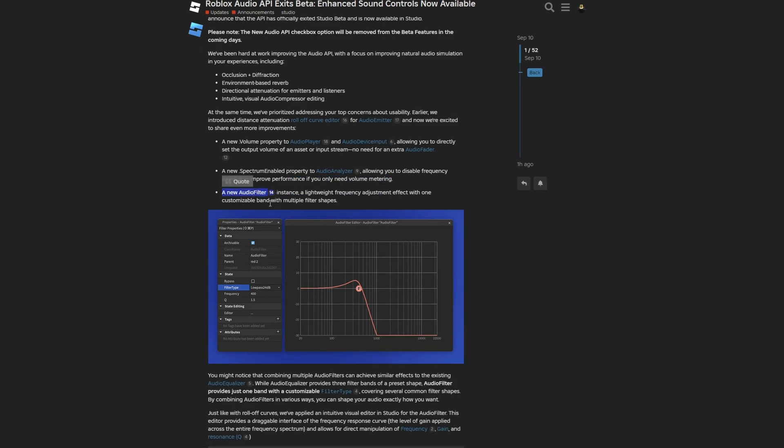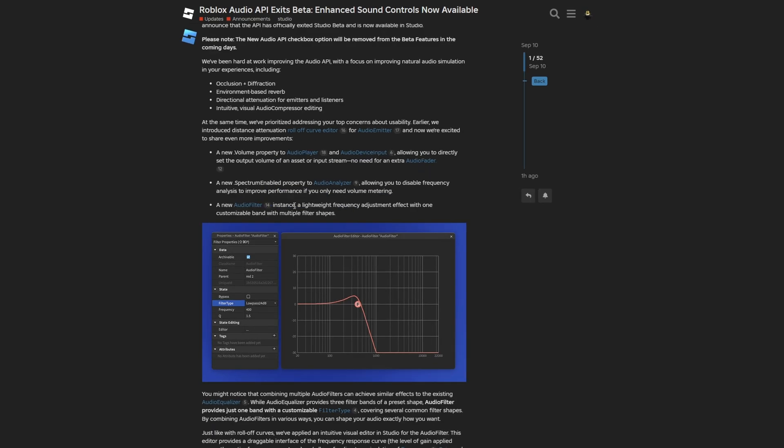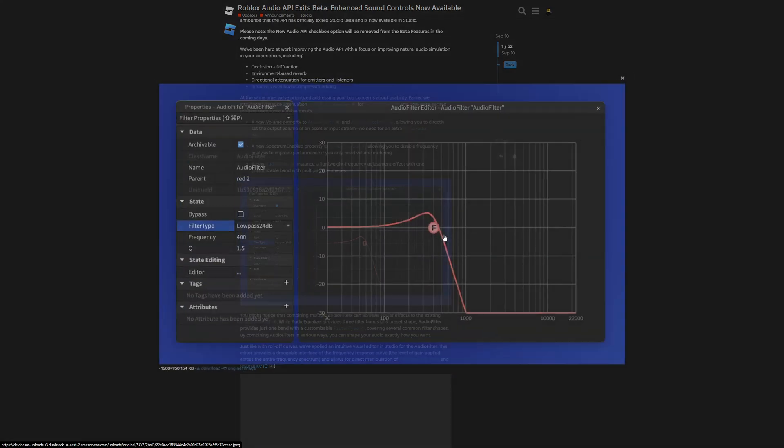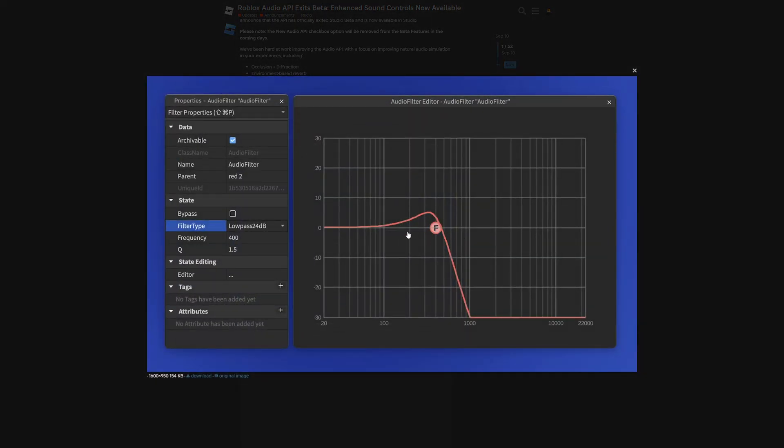And then there is a new audio filter instance, which is a lightweight frequency adjustment effect with one customizable band with multiple filter shapes. So what you are seeing right here on the screen, this is the properties of the audio filter and the new audio filter editor. And if you don't know what this graph is, this is basically the volume level on the left in decibels. And this right here on the bottom is the frequency of the audio. And there is a low pass set to 24 decibels set on the frequency of 400, so on this line right here.